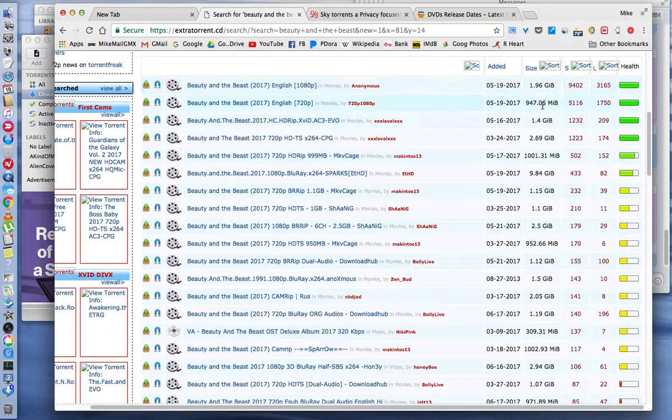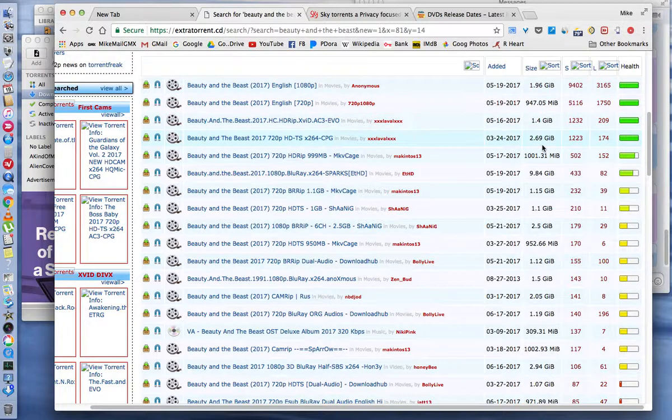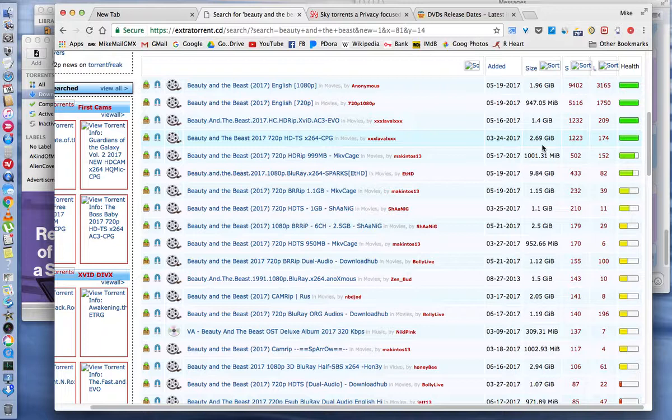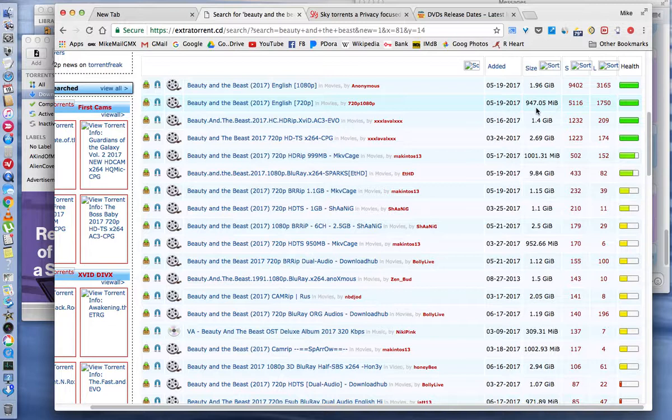I normally look for files that are about 800 megabytes. If you get something like this one, 2.69 gigabytes, that will take a long time to download. I normally get a file maybe in this size, 947 megabytes. That would generally take anywhere from 10 to 15 minutes to download.